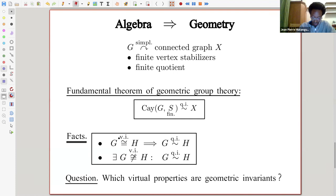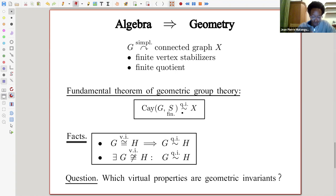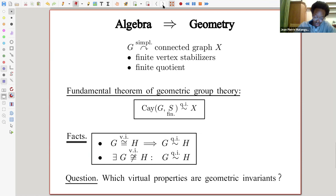This makes sense to ask: are there virtual properties that are geometric invariants? The first time you see this, you might think no, because quasi-isometry really doesn't say anything about the group structure at all — it's a statement about the metric, and it allows some linear distortion, so it doesn't have to map subgroups to subgroups. But surprisingly, there are quite a few properties that were initially virtual but turned out to be geometric invariants.